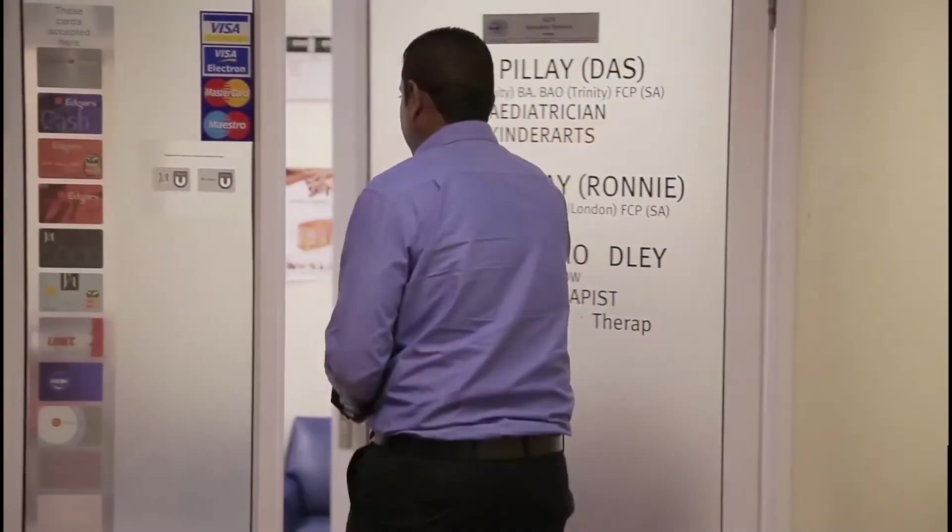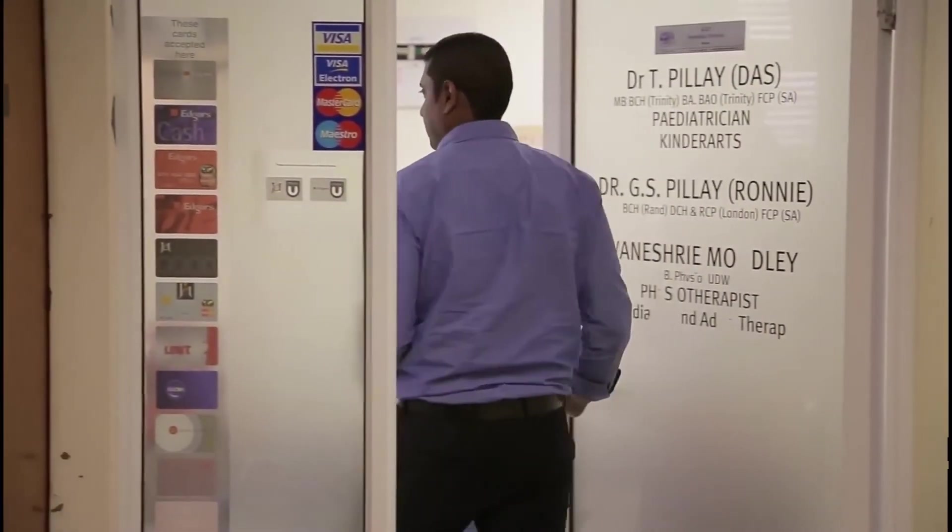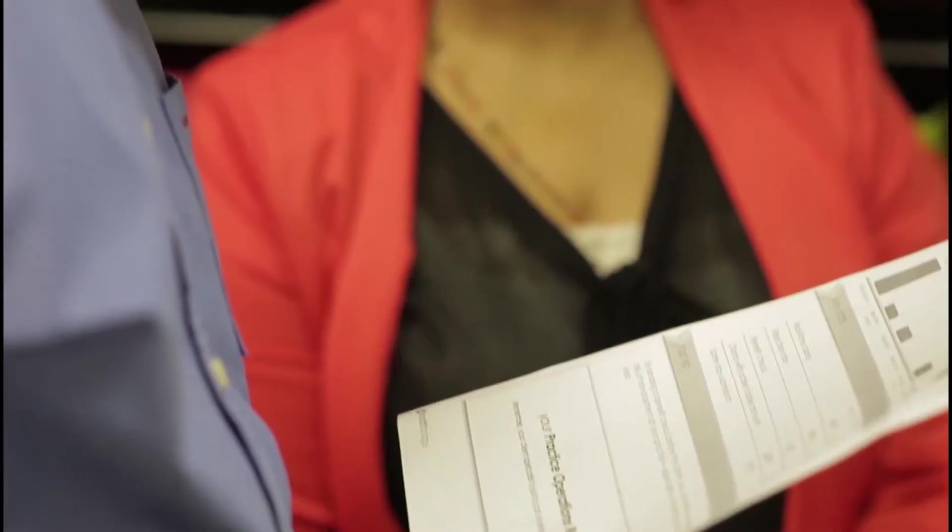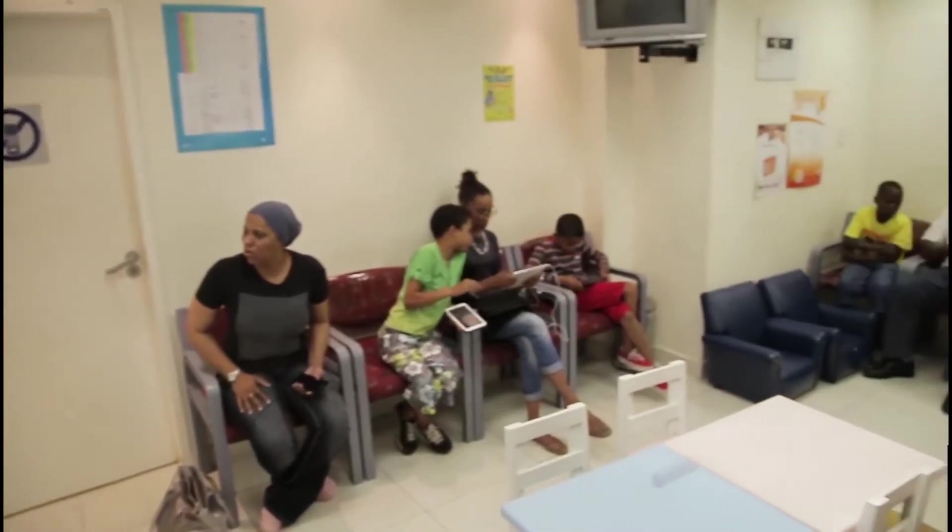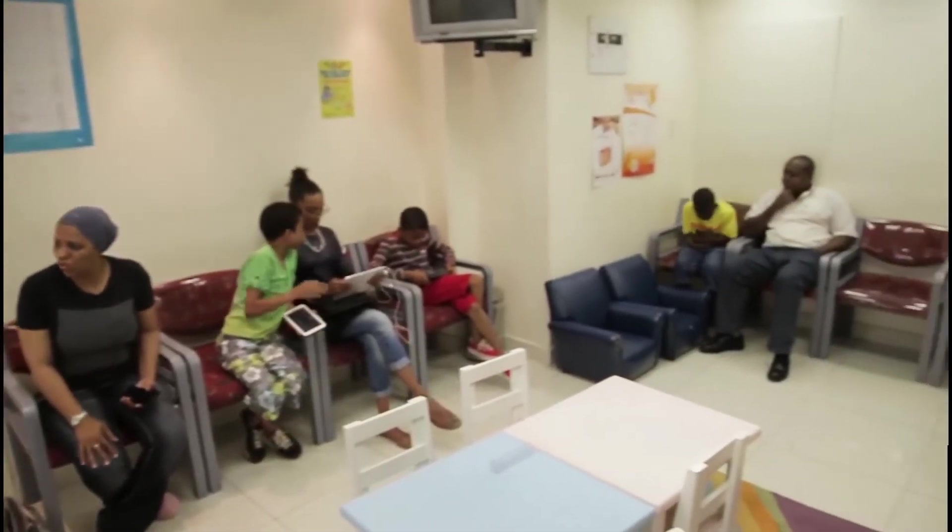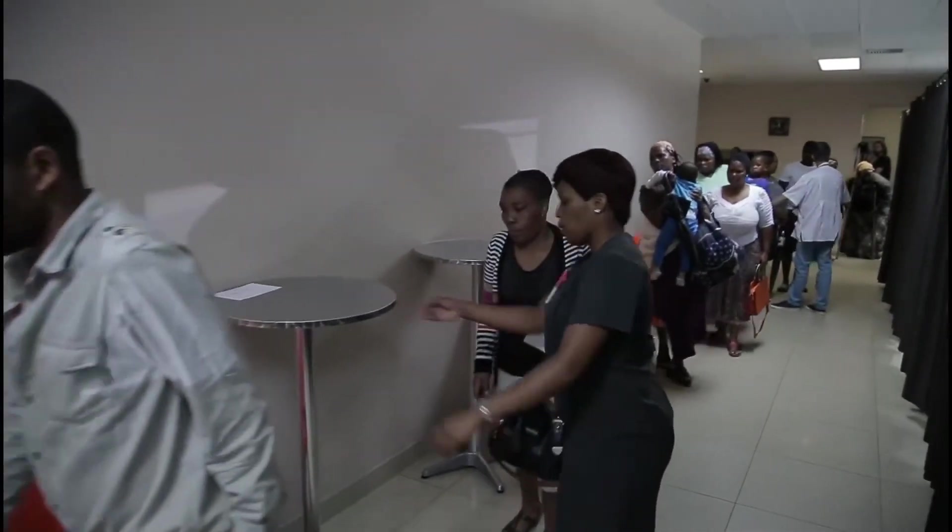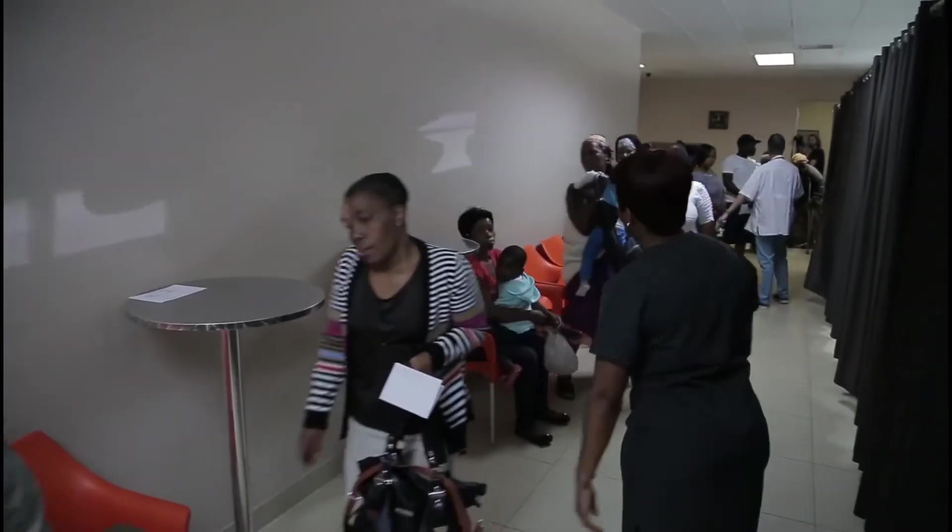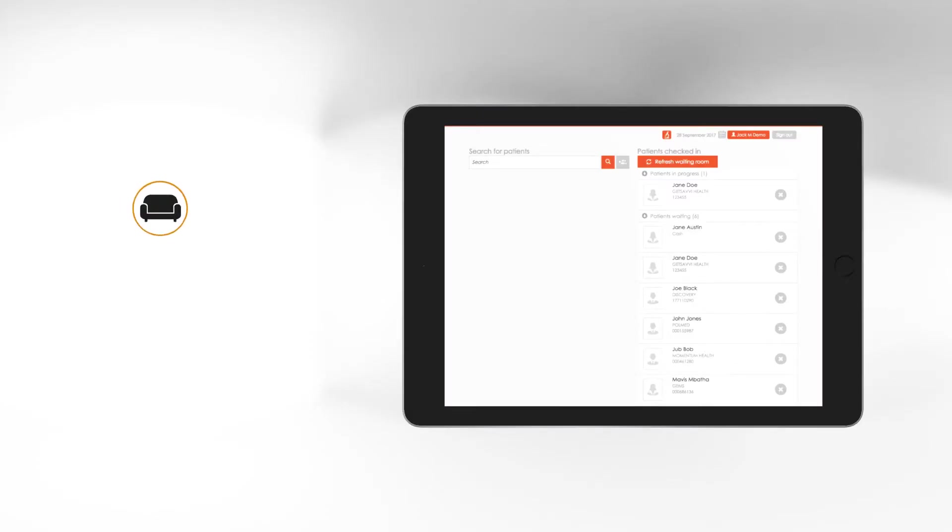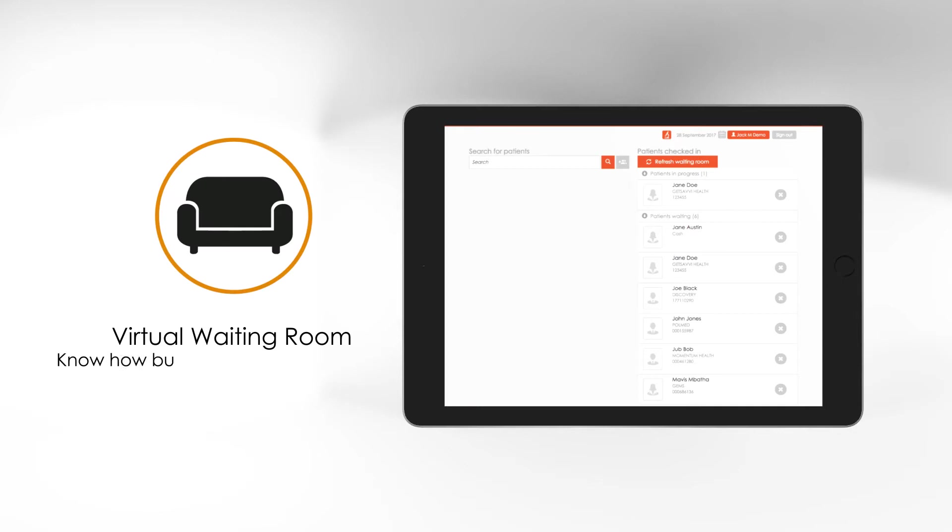Let's now show you some of the specific features that could make your day easier. One of the trickiest parts of managing your day is managing the waiting room. With the subtlest of glances, you can view the virtual waiting room in your Doctor app. You will know in real time how many patients your staff have checked in and are waiting for their consultation.